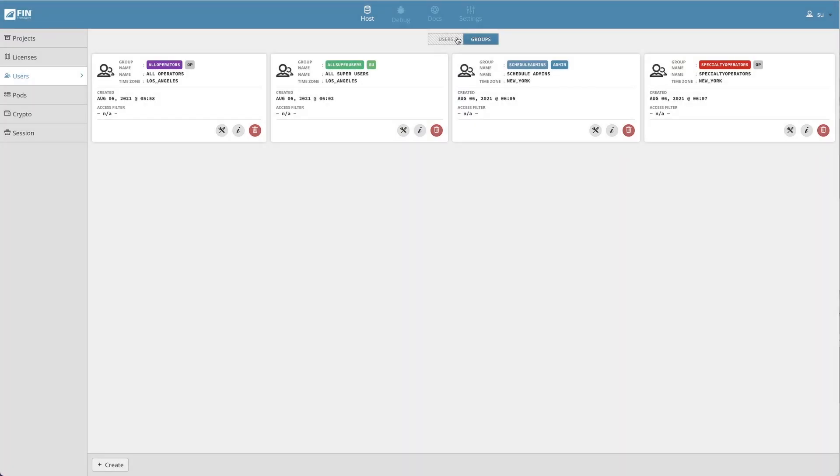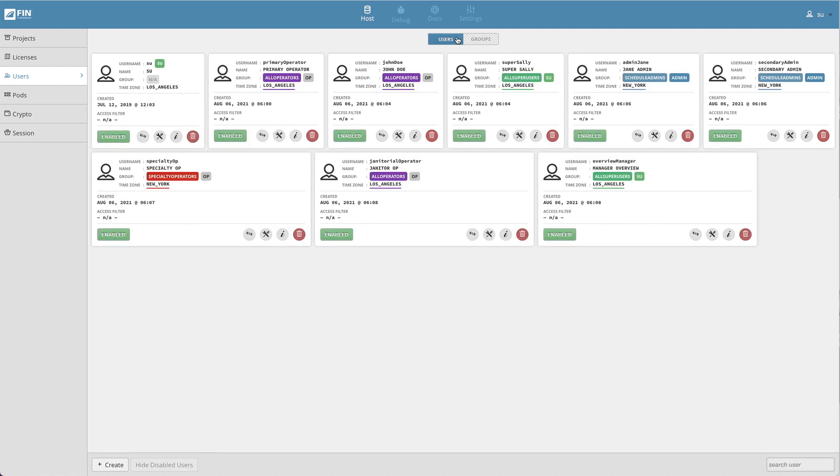In this video we'll be going over user groups. User groups are a user management feature. It makes it easier for super users to manage permissions and other user account settings for a group of users all at once.